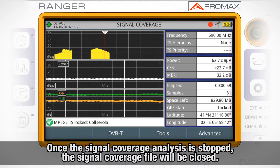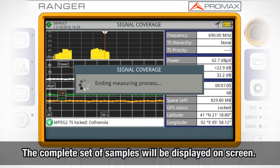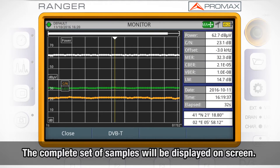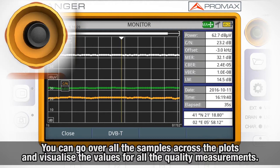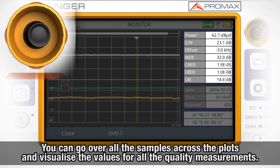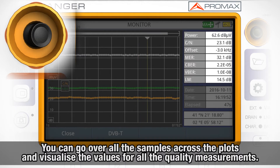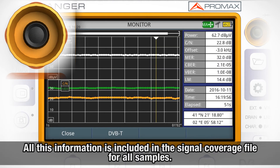Once the signal coverage analysis is stopped, the signal coverage file will be closed and three plots will be displayed on screen showing the complete set of samples. You can go over all the samples across the plots and visualize on the right the values for all the quality measurements: power level, carrier to noise, signal frequency offset, MER, pre-VR, post-VR, link margin, and GPS data. All this information is included in the signal coverage file for all samples.